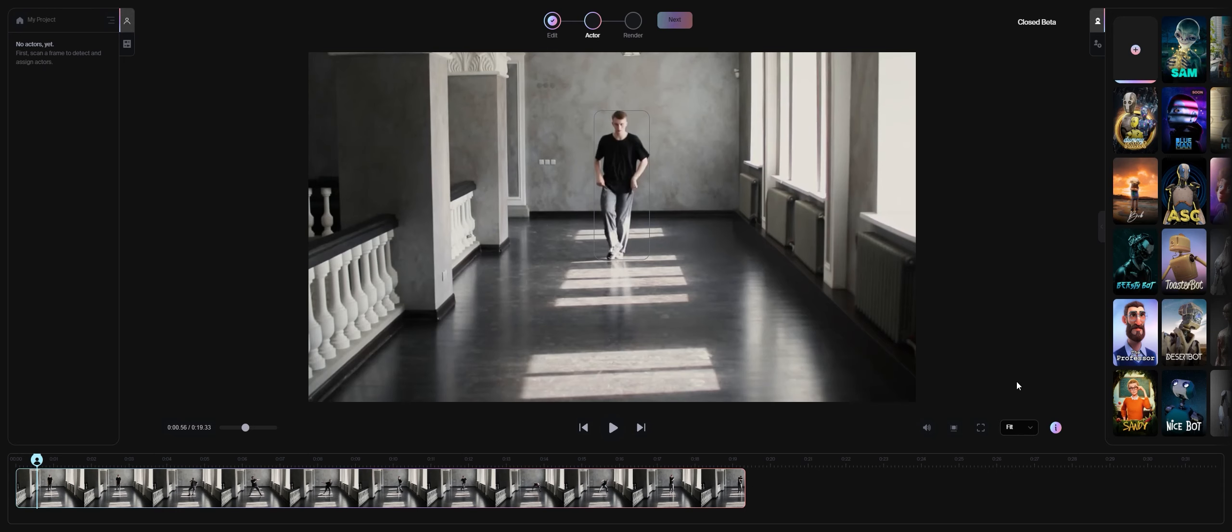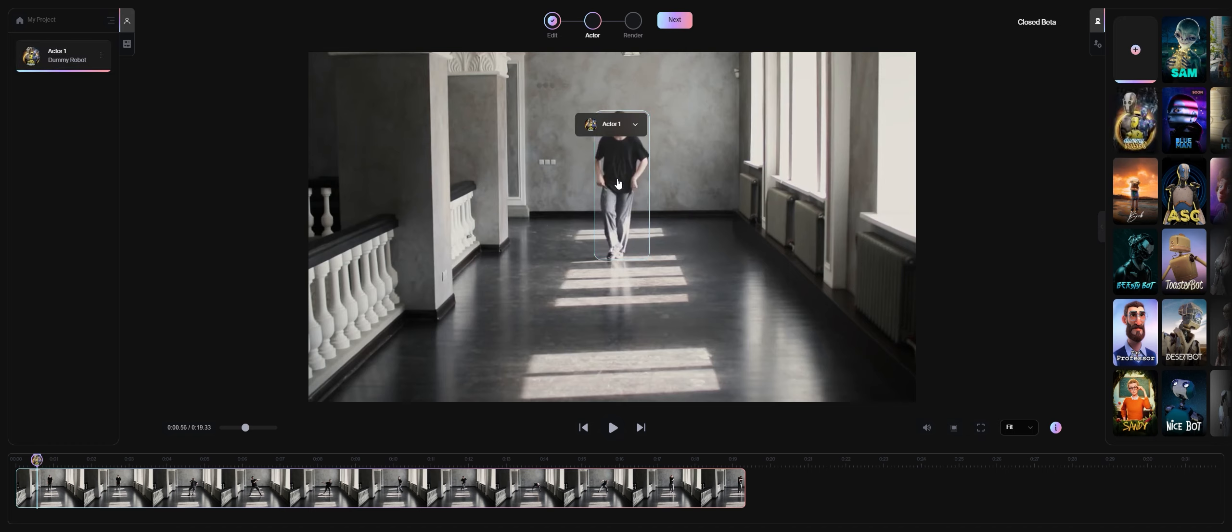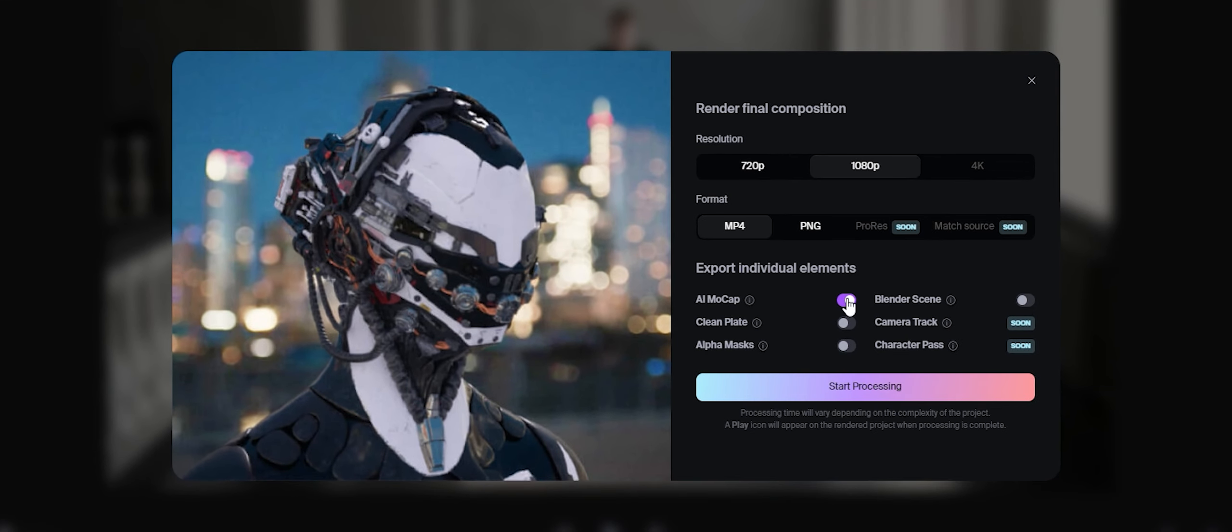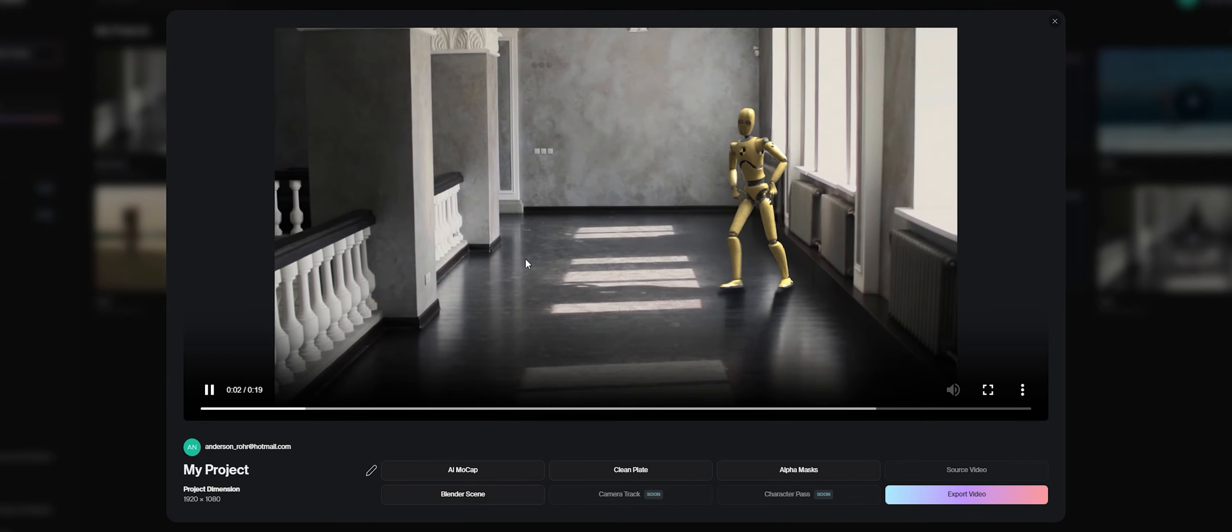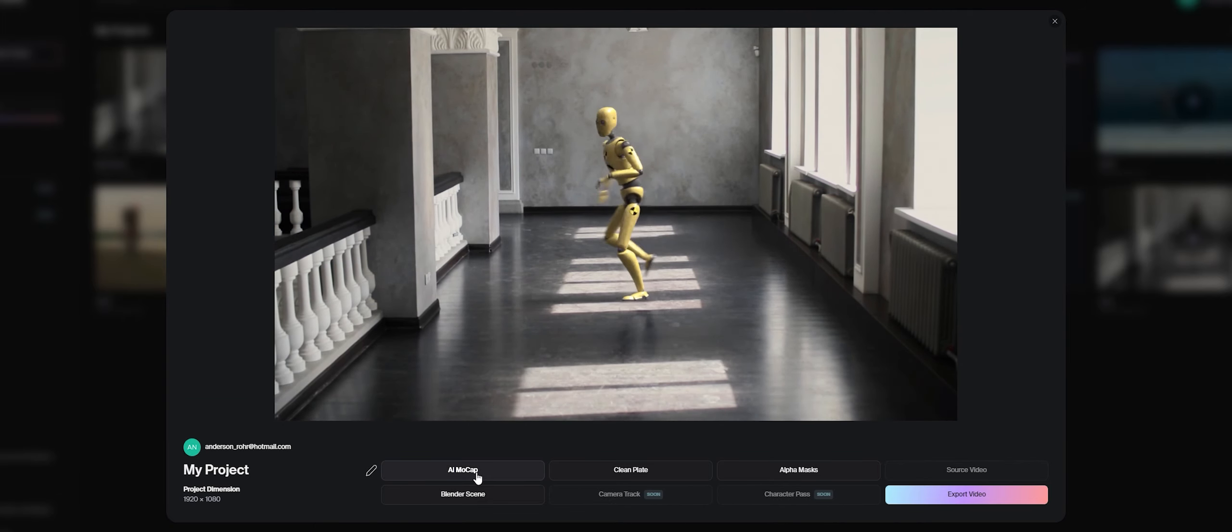In your Wonder Dynamics project, you have to select the dummy robot for all this to work properly. Select AI mocap. When your project is ready, just download AI mocap.